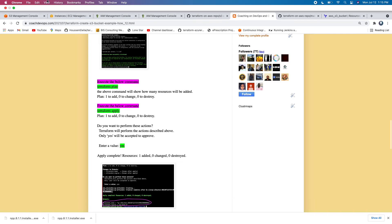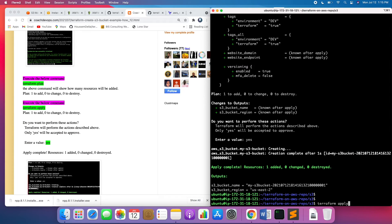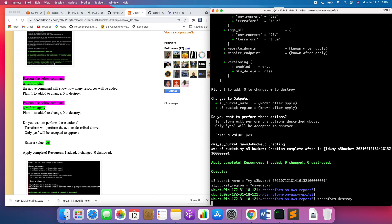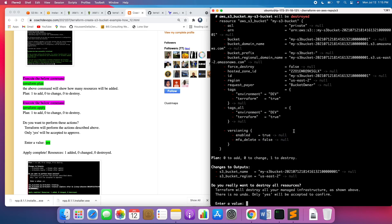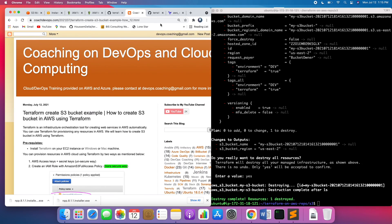As a good practice, once you have created the resources, if you want to clean up, go ahead and run Terraform destroy. This is going to clean up whatever has been created using Terraform. That's it, guys. Thank you for watching this video.